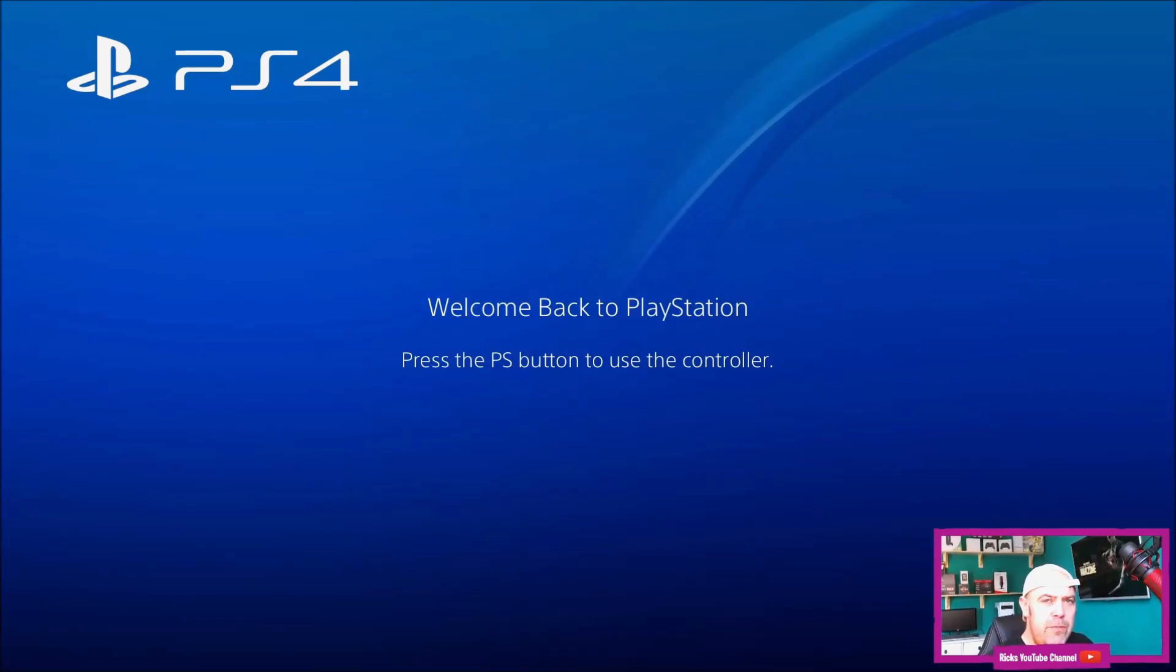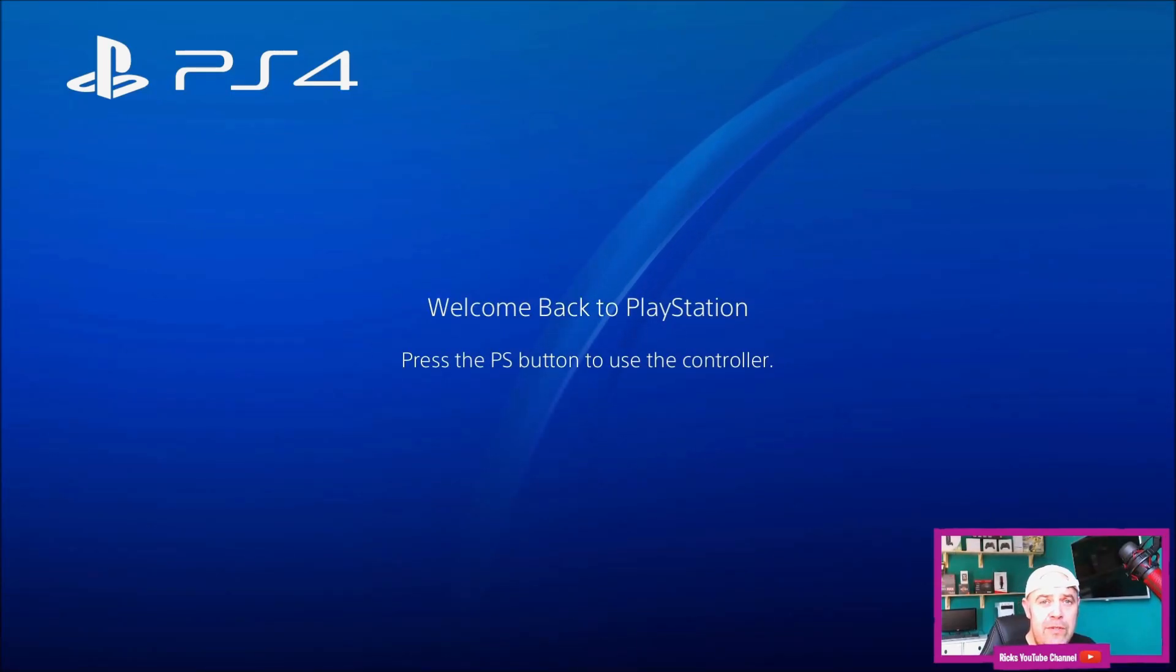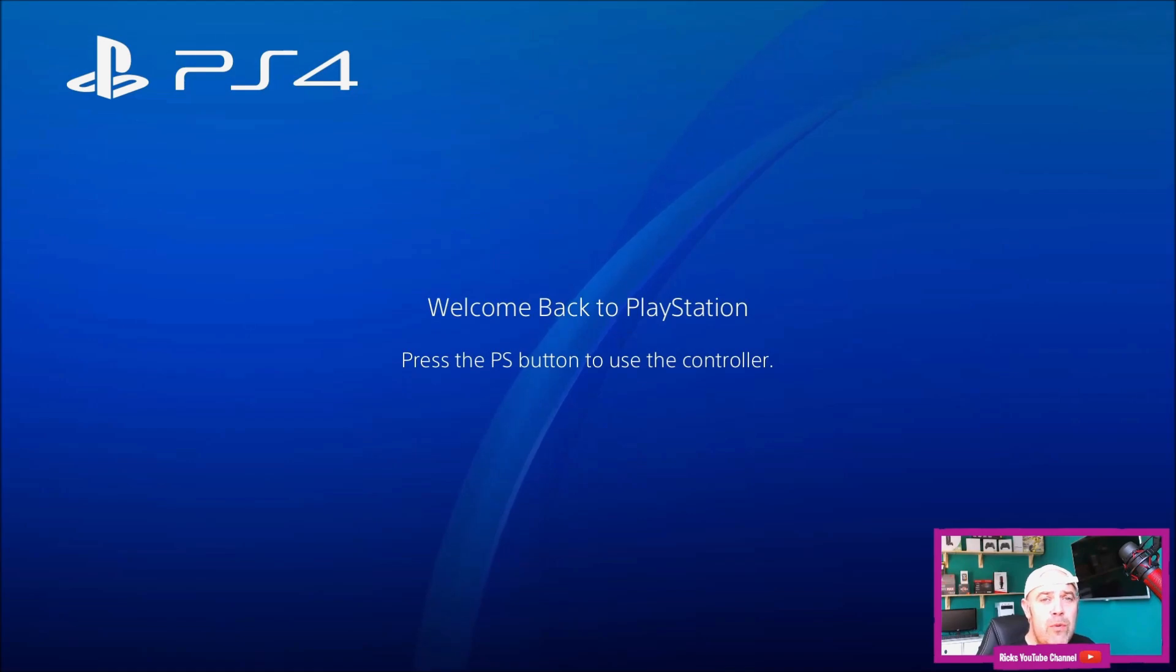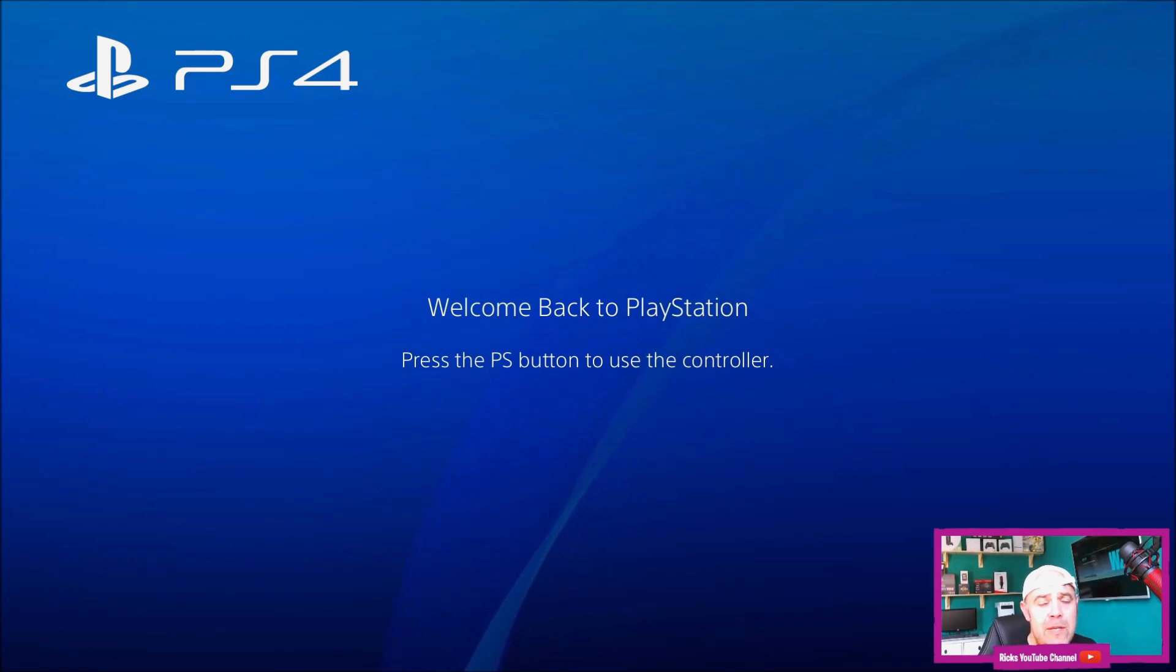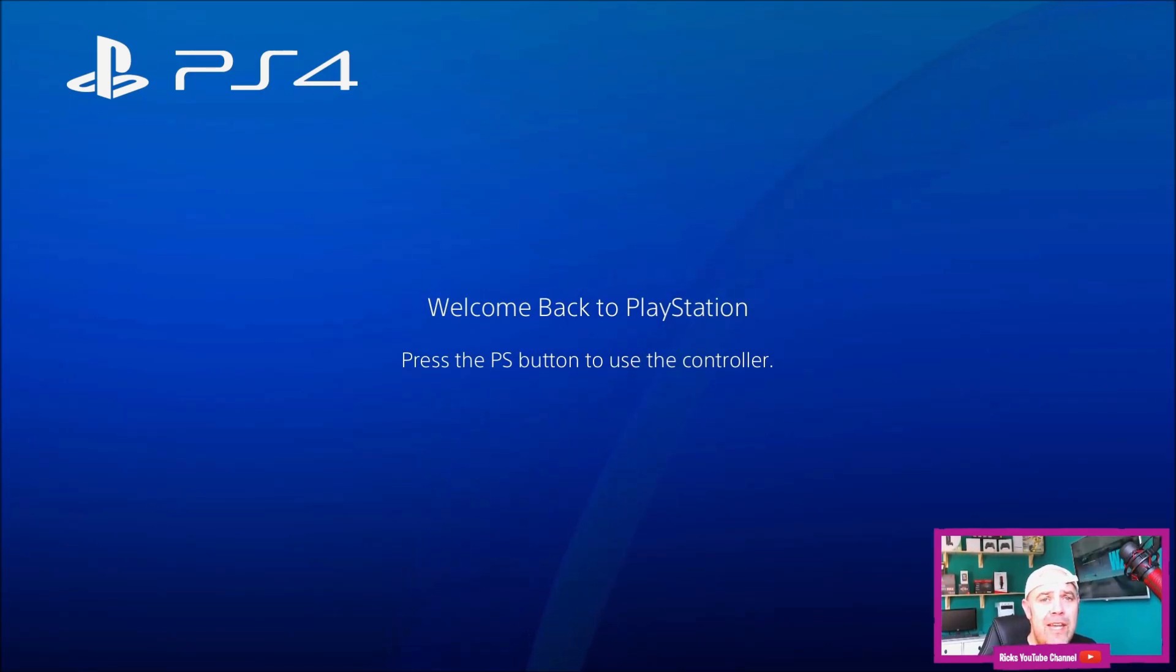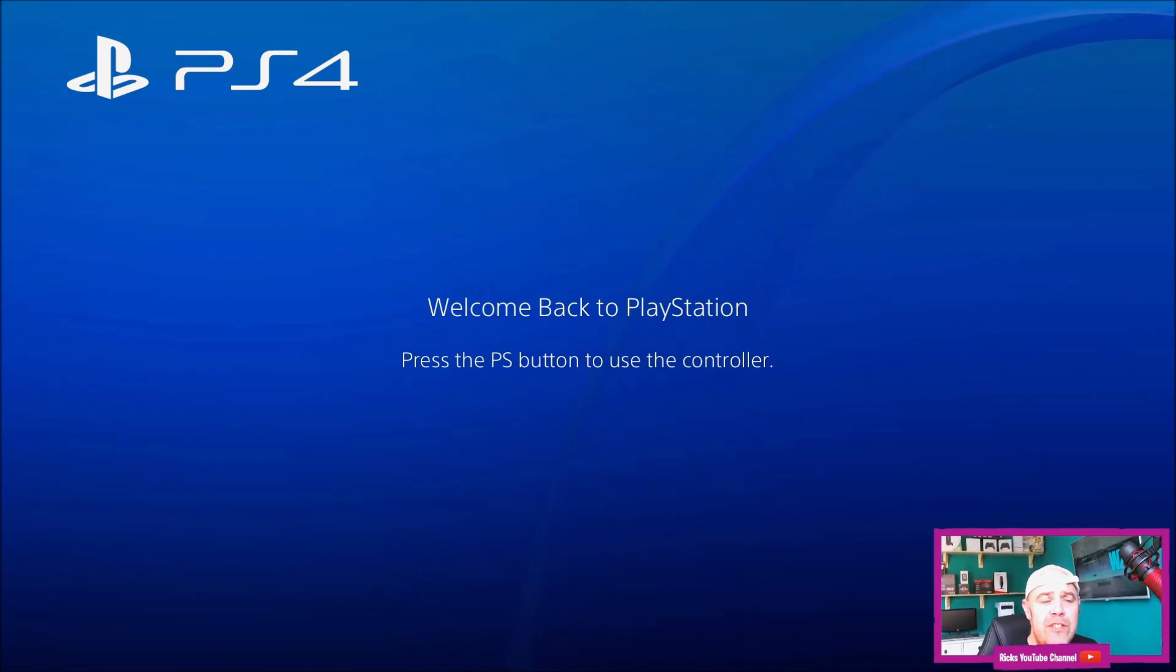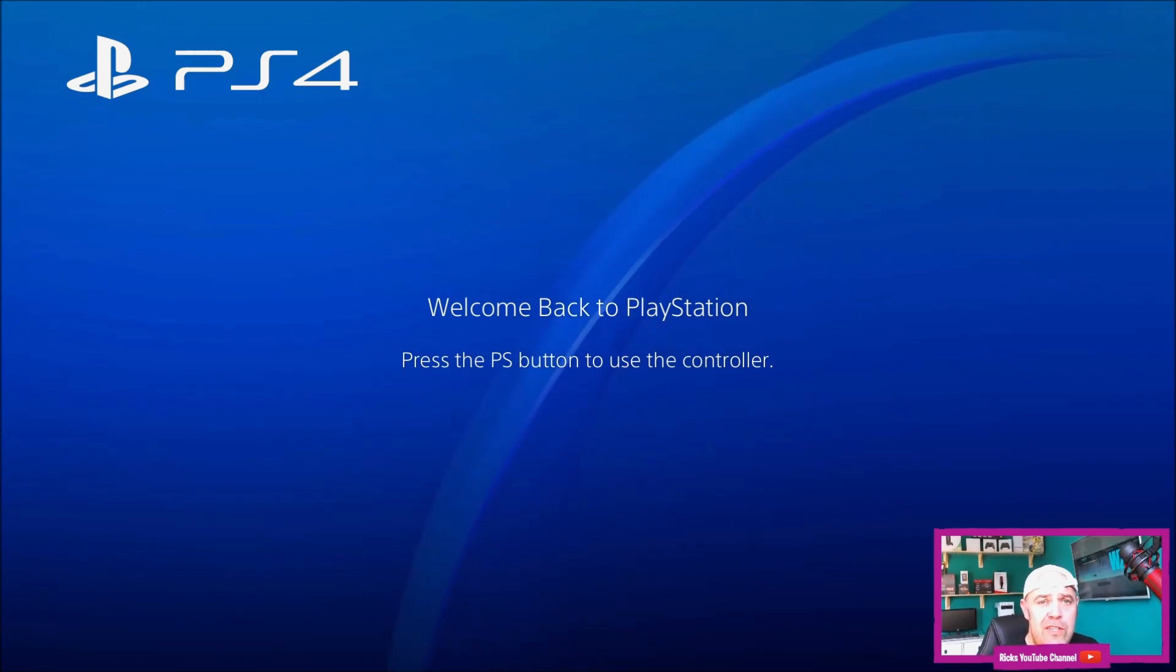Welcome back to Rick's YouTube channel. I'm doing a series of videos on how to get the new 7.5 update on your PlayStation. If you're having problems, I'm going to show you how to manually download it. But first, I'll show you how to boot into safe mode because you'll need safe mode to actually do the update manually.